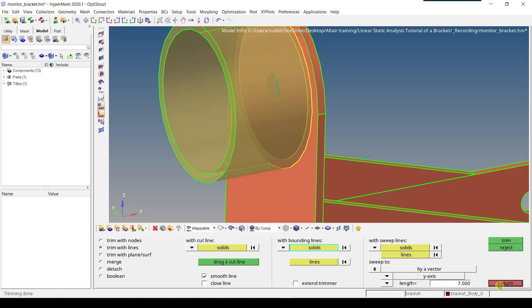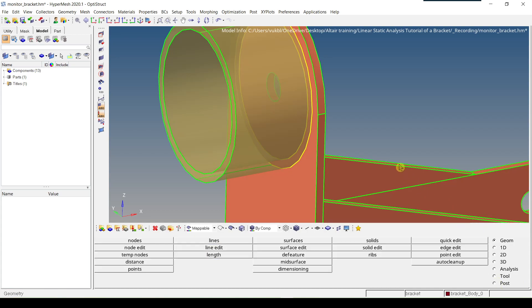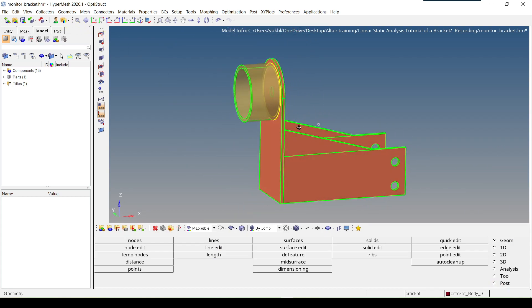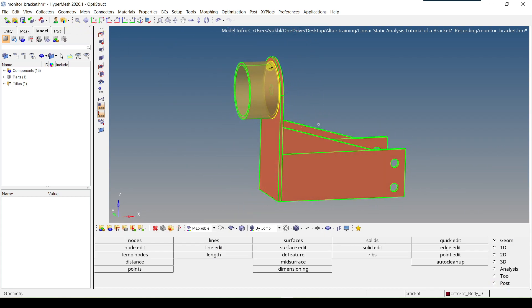I click on 'Return' and fit the model. Now you can see that part of our bracket is no longer in salmon pink but is now transparent, which means this part is now mappable.